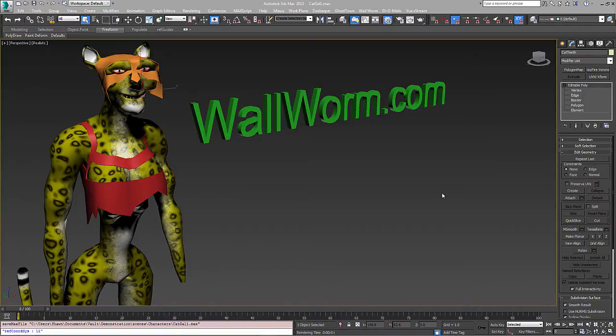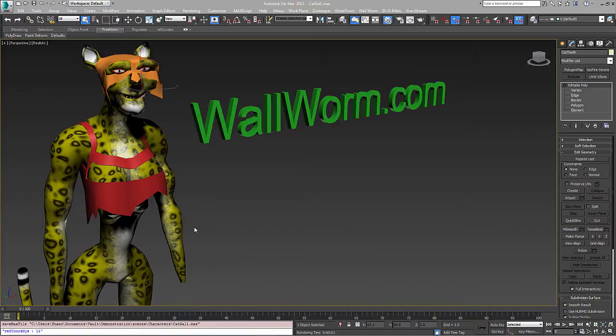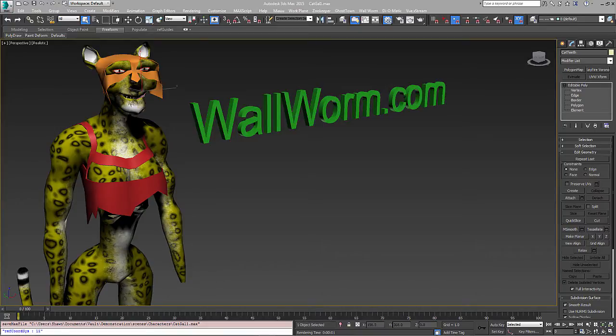So in this video we're going to work on this cat girl. She's not complete, I was making her for this video, but I think we're at a stage where we can demonstrate this. What we need to do is create morph targets, and we're going to start with her head.